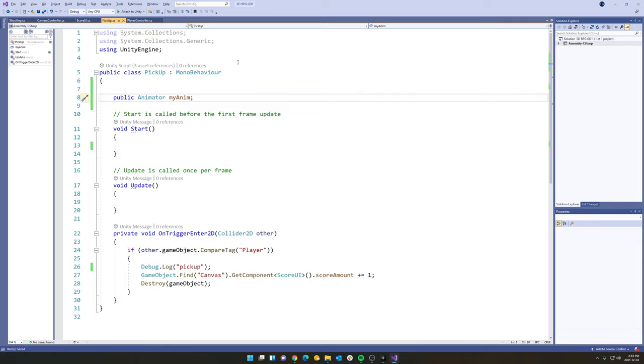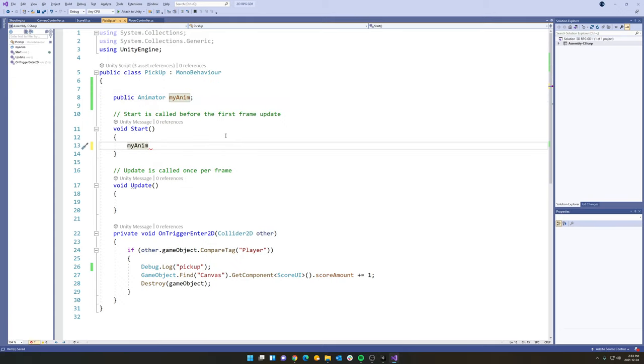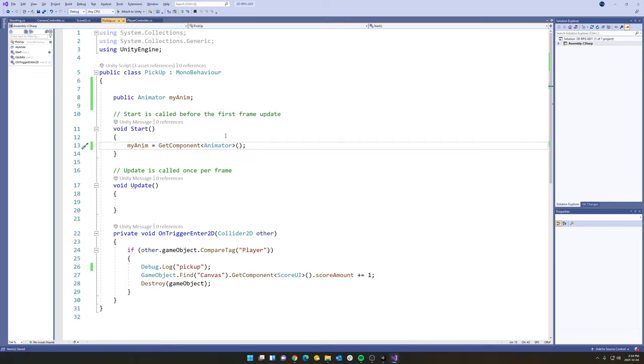Right now our coin is a prefab. And whenever you're trying to grab game components from prefabs, it's always good that you actually grab the game component through code as opposed to manually dragging it in the inspector. So I'm going to go to my start. And I'm going to say my anim. And we're going to make that equal to get component. Let's throw our carrots in. Name of the component is the animator. Let's initialize it and end it with a semicolon.